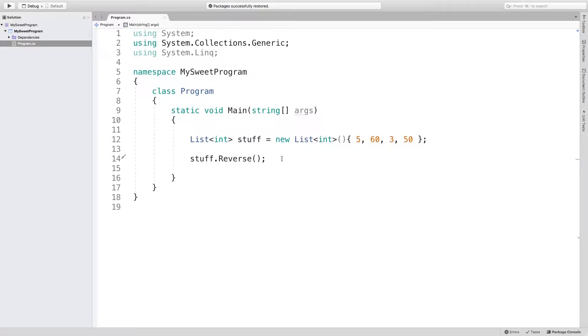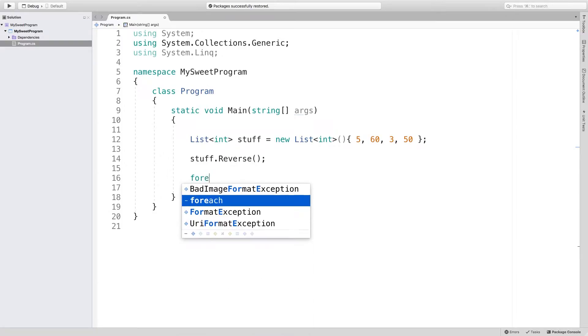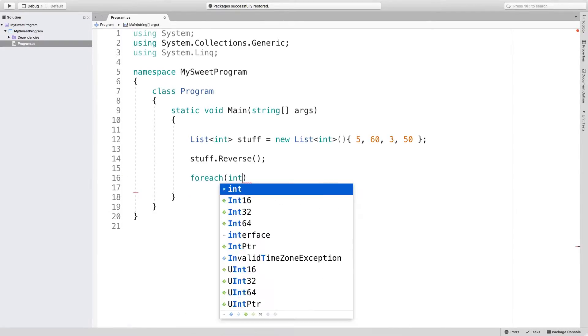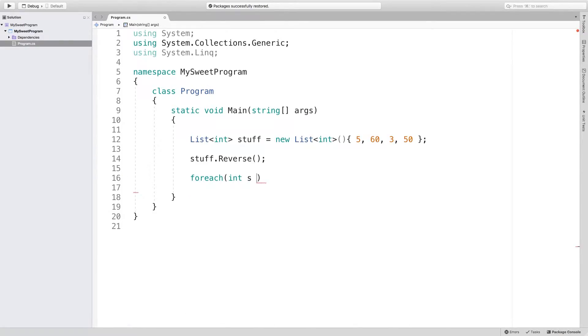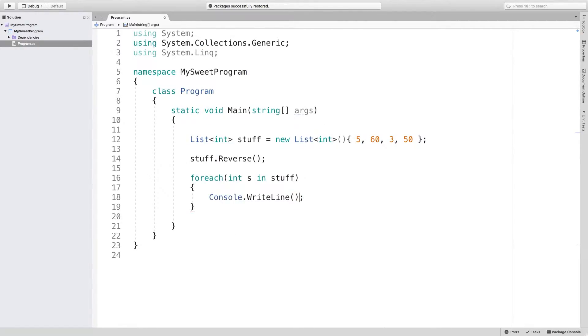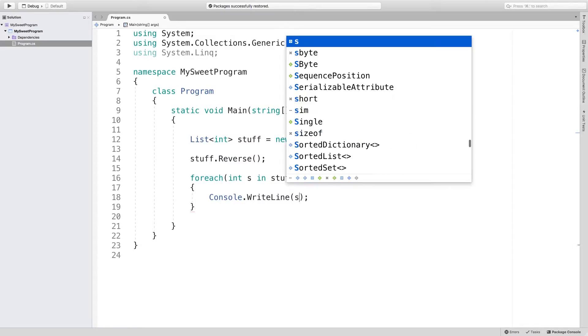So just a little background information on that. So at this point, we can output the list to see what it looks like. So we'll just say foreach int s in stuff, and then we'll just say console write line and pass in s.